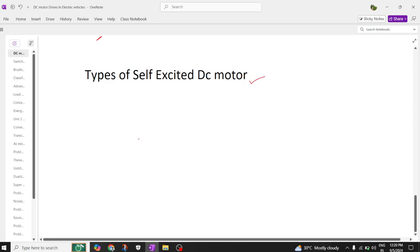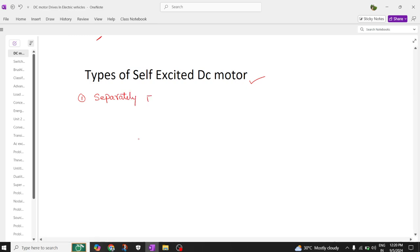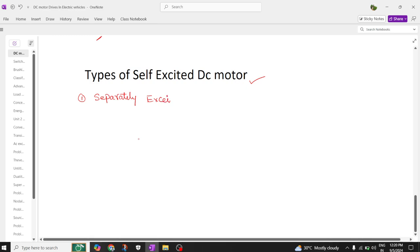Here we are going to have two types of motors, which are nothing but separately excited and self-excited. Separately excited means input is given separately, and second one is self-excited DC motors.